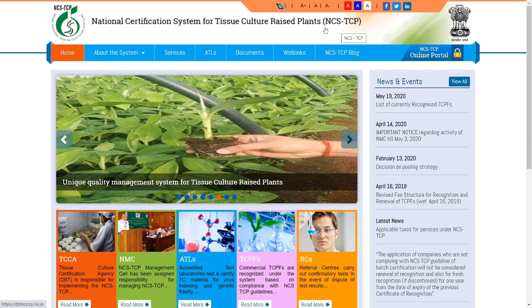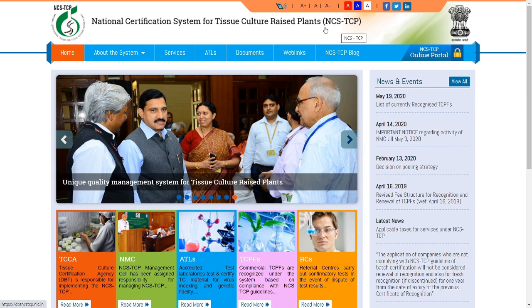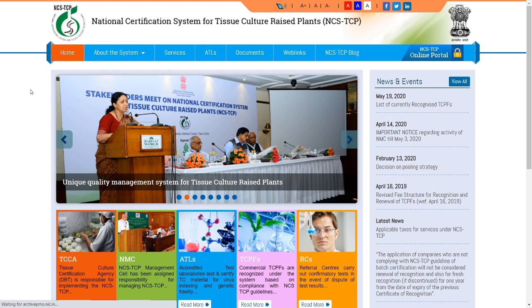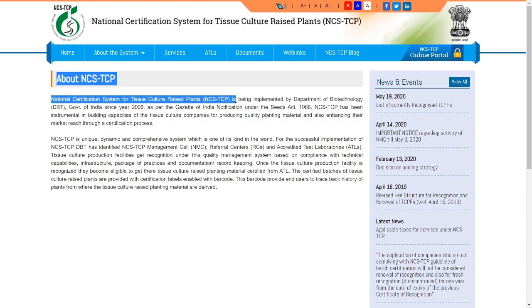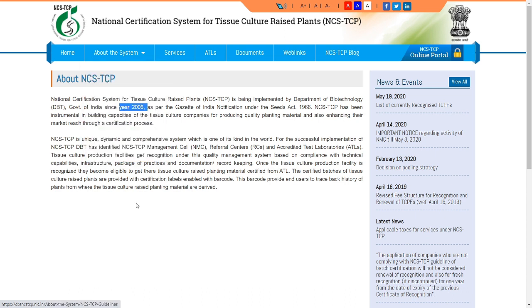The National Certificate System is a culture plan to implement a unique quality management system. In this system, the National Certificate System was raised by the Department of Biotechnology, Government of India, in the year 2006. In this system, tissue culture companies that sell plants — for example, banana companies — must need a DBT certificate system, that is called NCSTC. This is also based on the Seed Act of 1966.